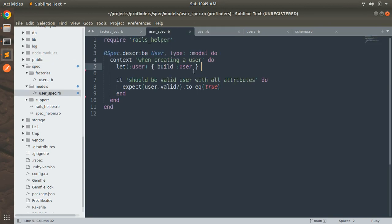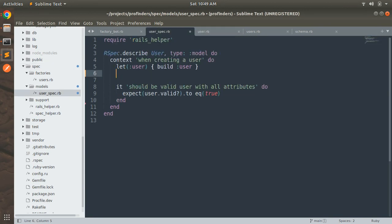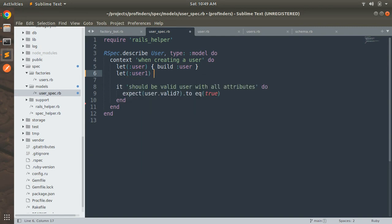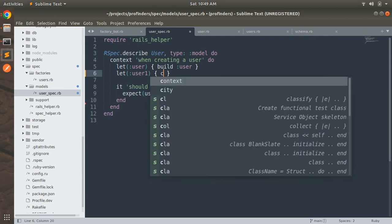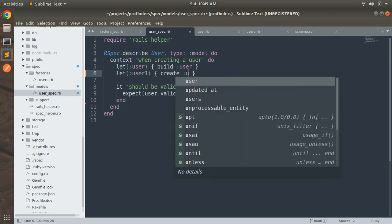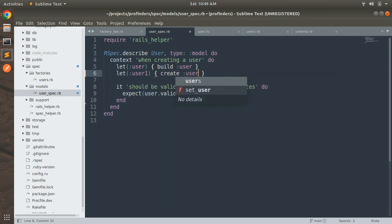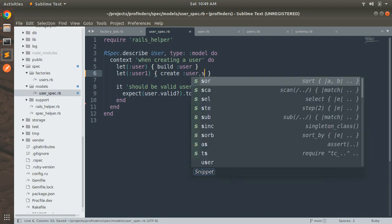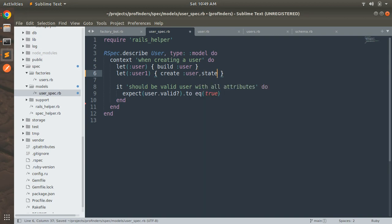So just go to the user spec and here you need to define a new let so you can do let and then user1 and then now you need to use create user and just do state nil.